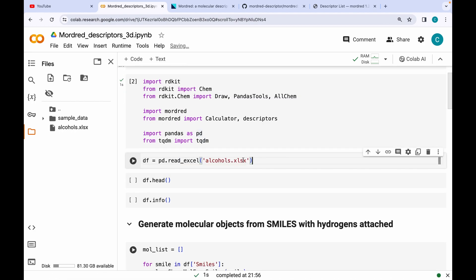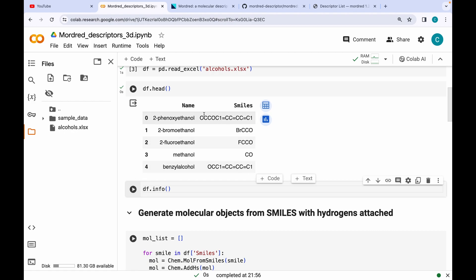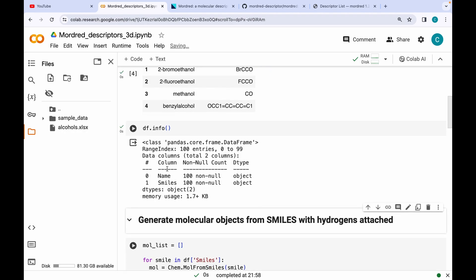Next I am reading an Excel file using pandas which has names and SMILES strings of 100 alcohol molecules. As you can see, it has two columns — the first one contains the names of the molecules and the second one contains the SMILES strings. Running the .info() command shows it has two columns, names and smiles, and there are no missing values.